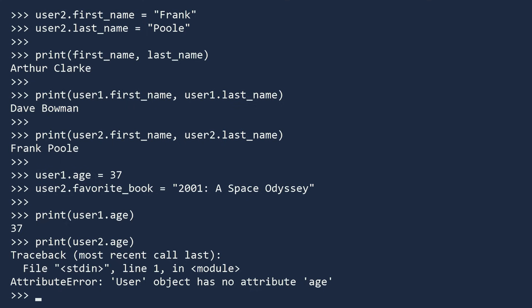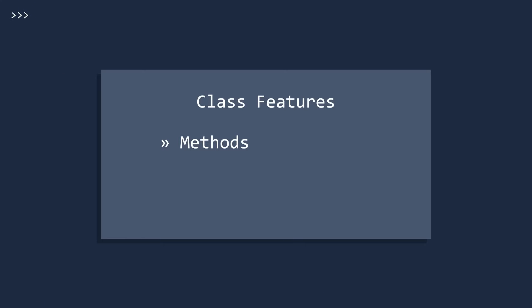I know what you are thinking. Why did we go through the trouble of creating a class when we could have just as easily stored the data in a dictionary? We will now see the additional features of classes, which allow them to transcend a simple dictionary. By adding methods, using object initialization, including help text, we can turn our simple class into a data powerhouse.